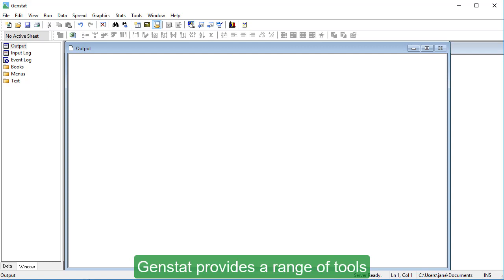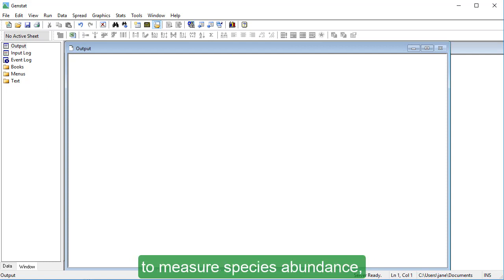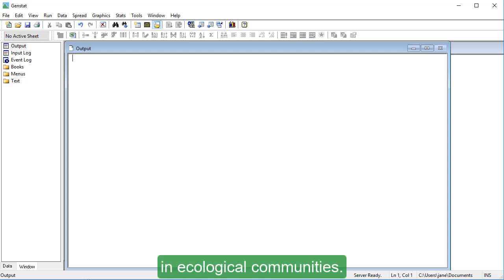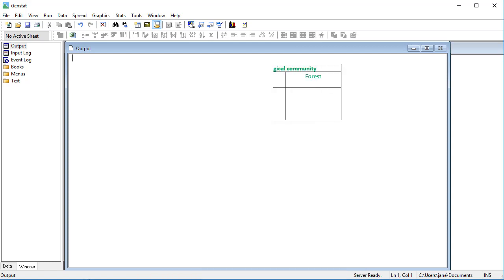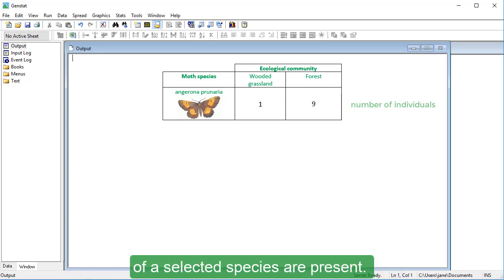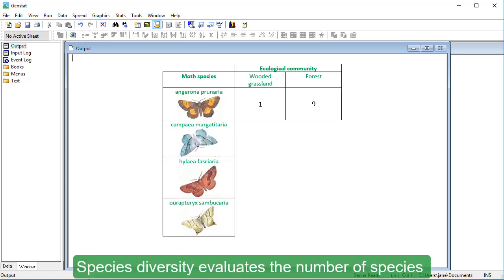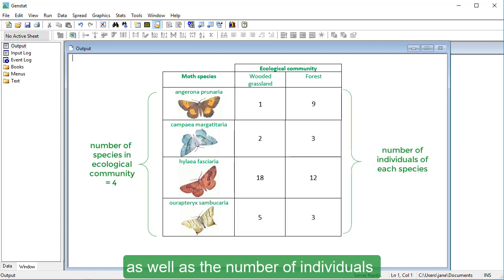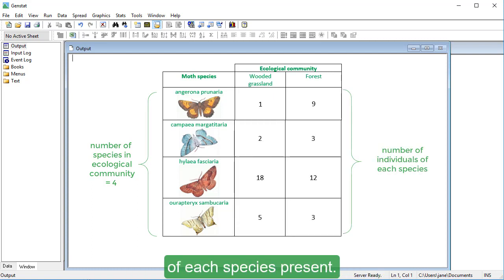GENSTAT provides a range of tools to measure species abundance, diversity, richness, and evenness in ecological communities. Species abundance evaluates how many individuals of a selected species are present. Species diversity evaluates the number of species in an ecological community as well as the number of individuals of each species present.